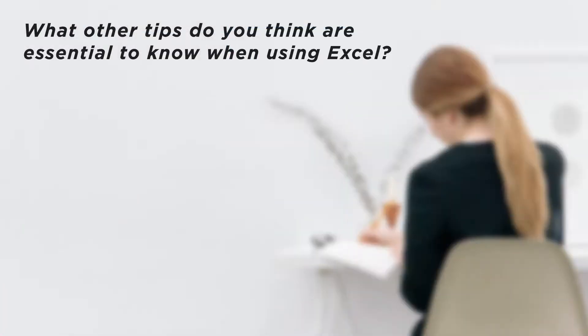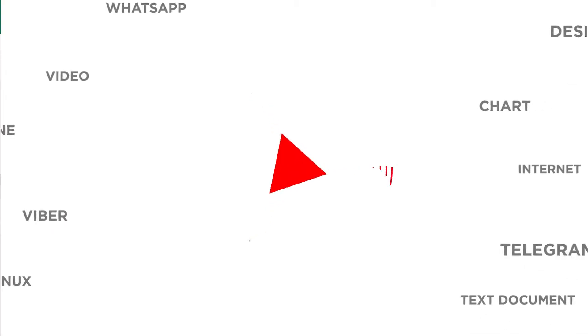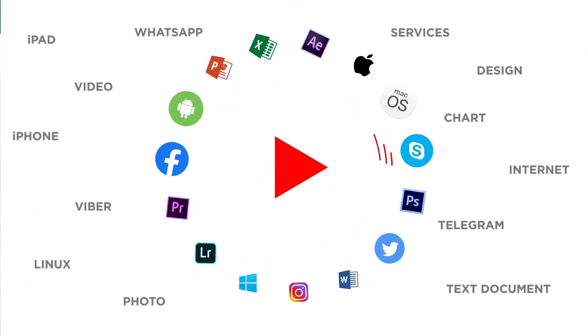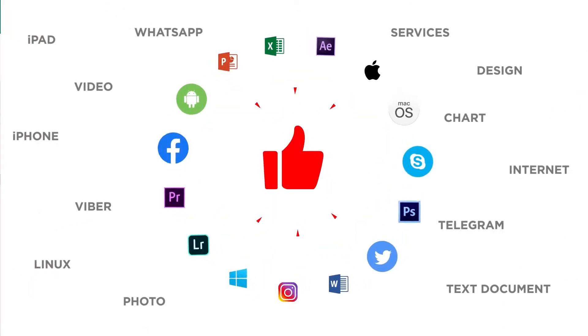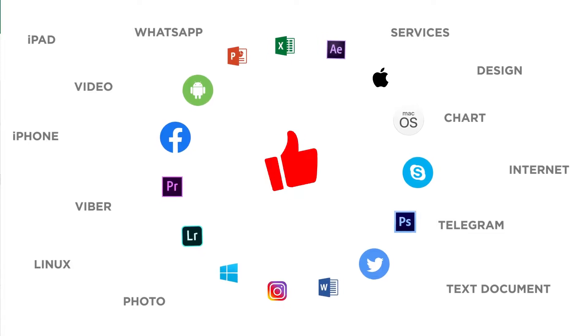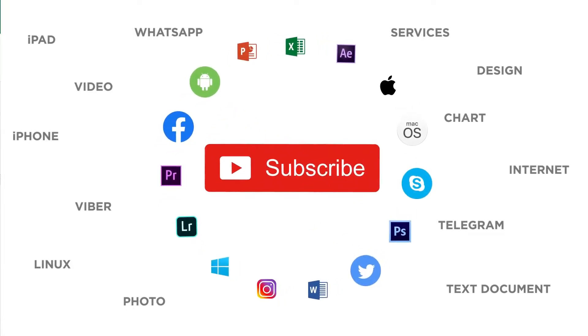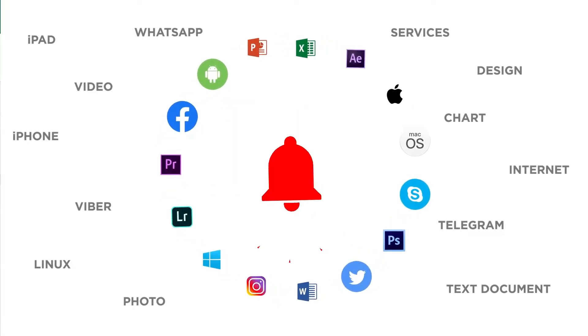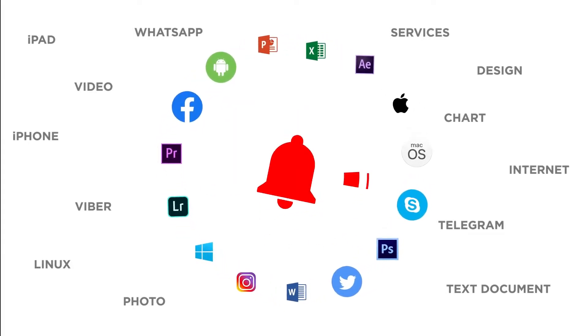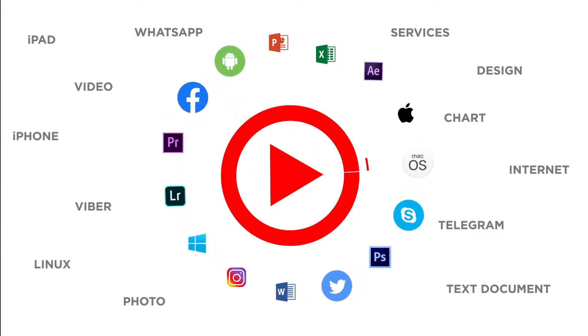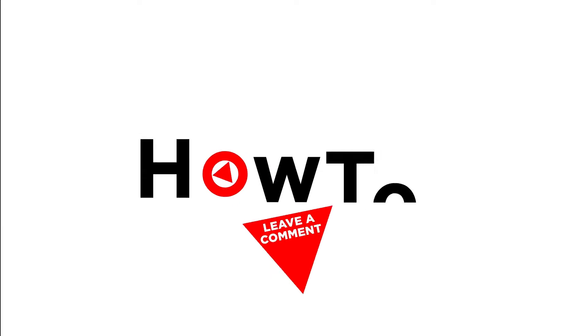What other tips do you think are essential to know when using Excel? Thanks for watching. If you liked this video, don't forget to give it a thumbs up and subscribe to our channel. Make sure to press the bell button to be the first to know about our new videos.